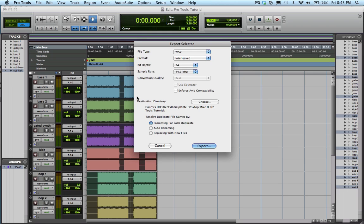Our preferred file formats are WAV or AIFF. In this case we're using a sample rate of 44.1 and a bit depth of 24.